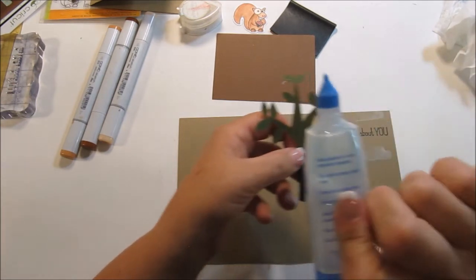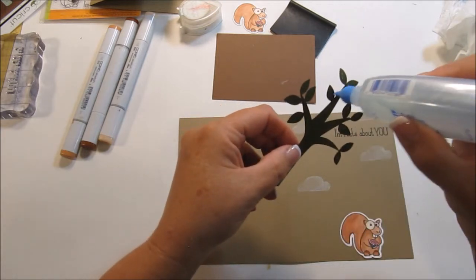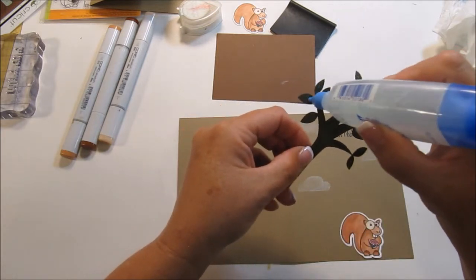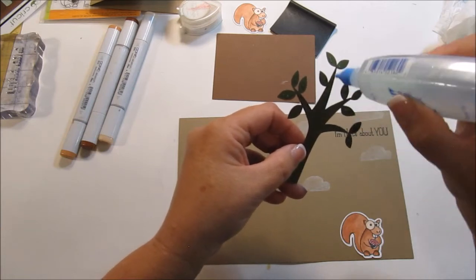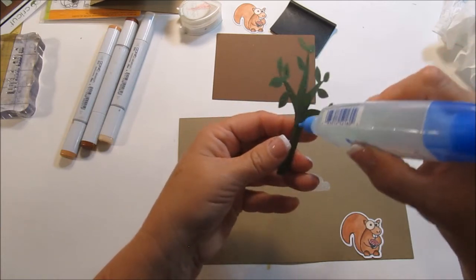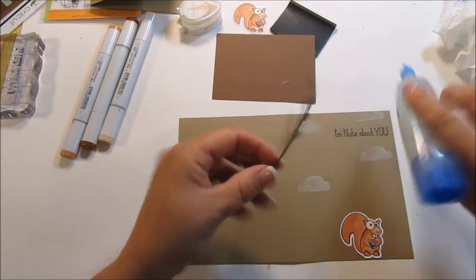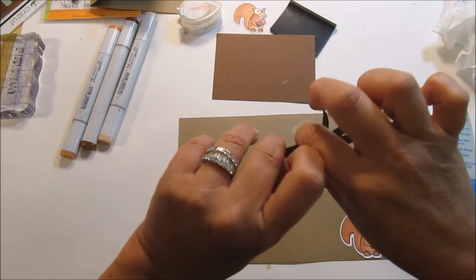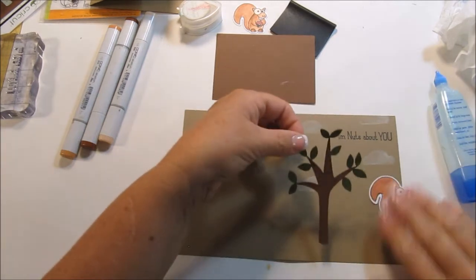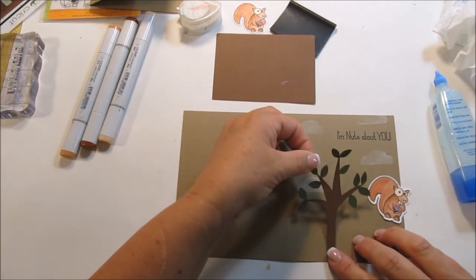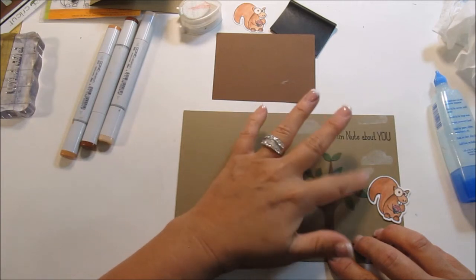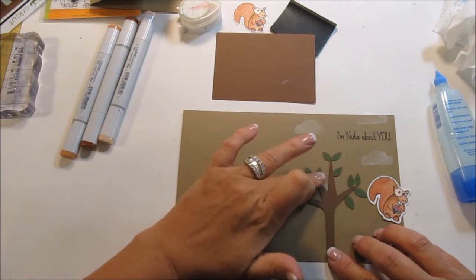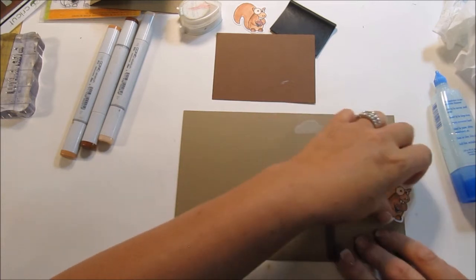If you guys ever use the clear tombo, I'm going to call it aqua, be really careful with it because, well, I don't know if yours does this, but mine squirts out really, really fast. And this does not dry clear. It dries shiny. So, if you get it somewhere on your card or it squirts out someplace, it's going to show.